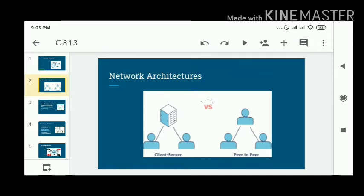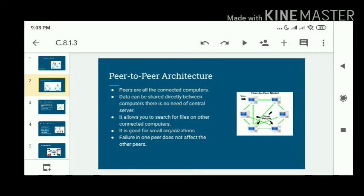There are two types of network architecture: client-server and P2P architecture. The first one is P2P, in which all the computers are connected and data can be shared directly between the computers, with no need of